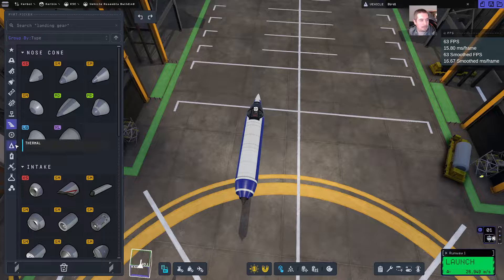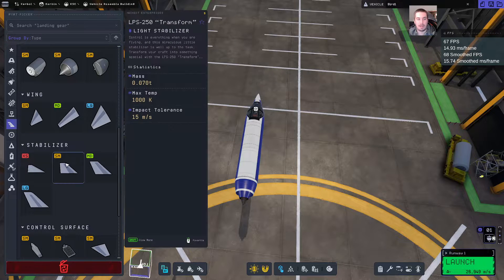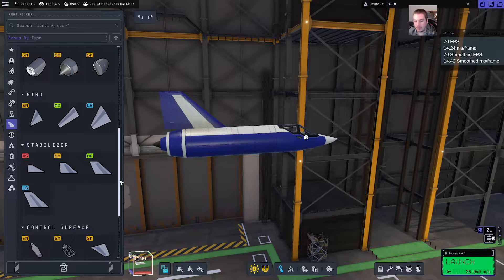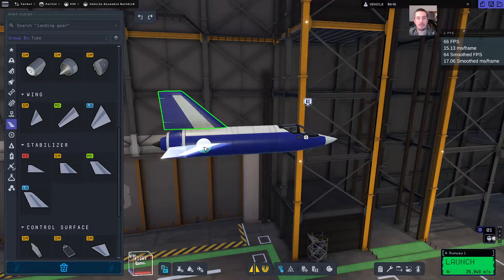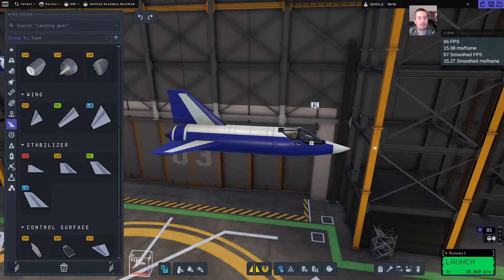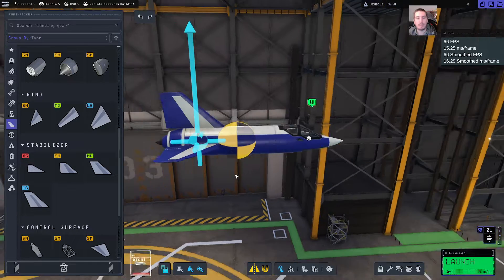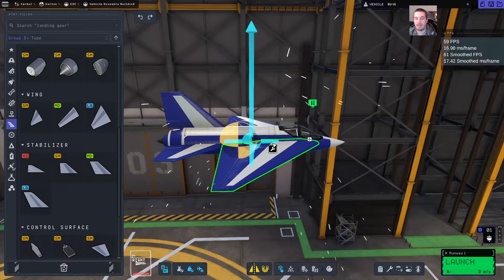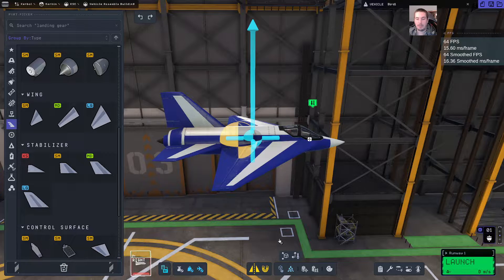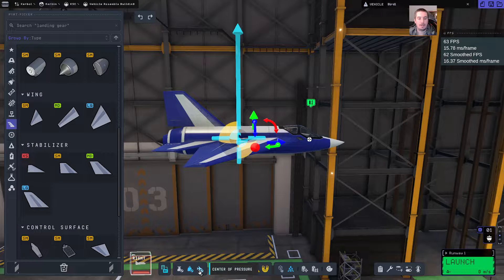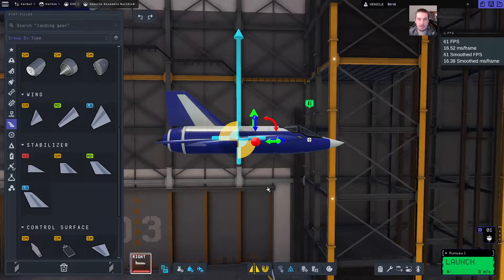Let's go to stabilizers in the aerodynamics tab — small stabilizer vertical. Then we are going to switch to symmetry mode and alt-left click that stabilizer and put it on the side of the vehicle. In the bottom left, click center of mass and center of pressure. We can see that we need wings in the front, so let's pick our default wings and put them right in the center in symmetry mode. Grab your rotate and translate tool and adjust the front wings until the center of pressure is right on the center of mass.